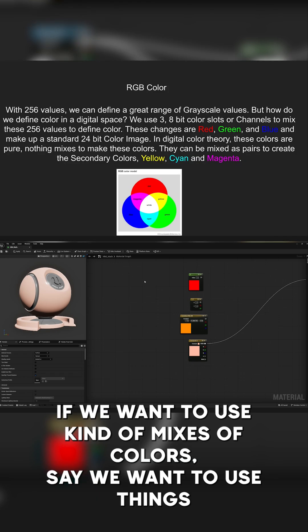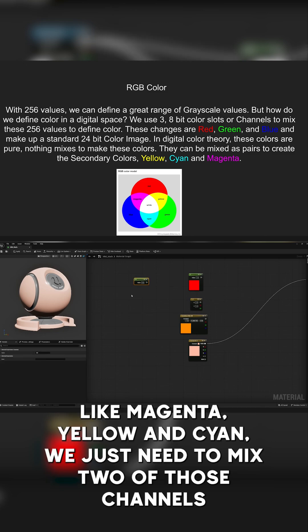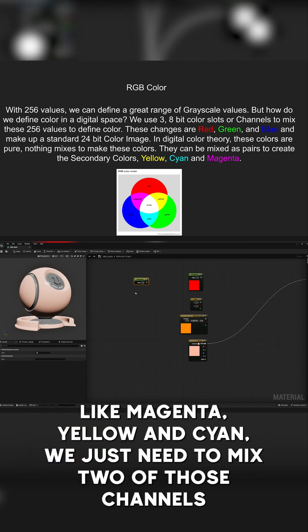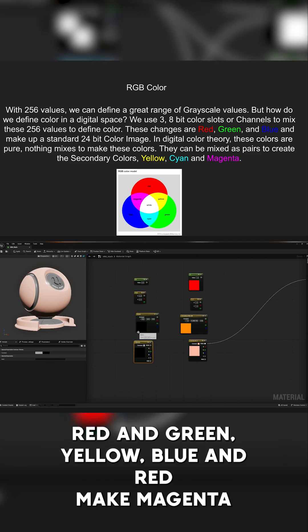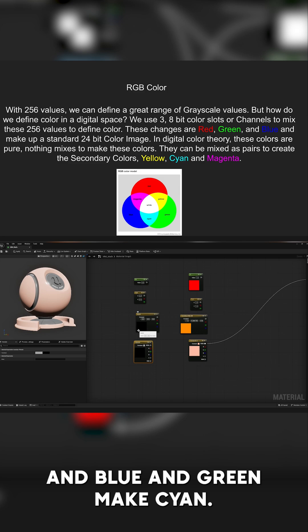If we want to use kind of mixes of colors, say we want to use things like magenta, yellow, and cyan, we just need to mix two of those channels. Red and green make yellow, blue and red make magenta, and blue and green make cyan.